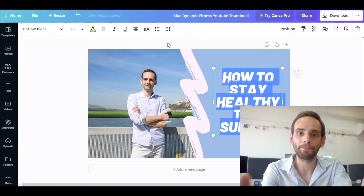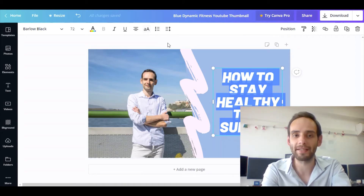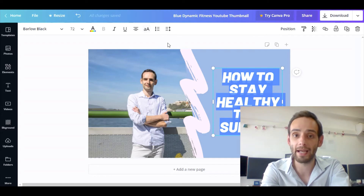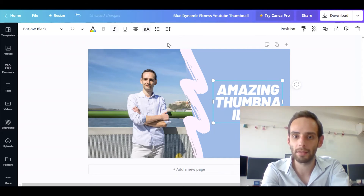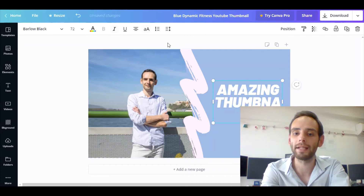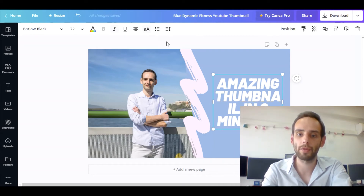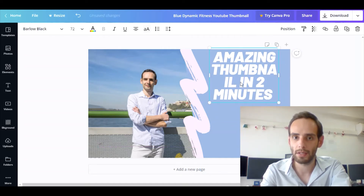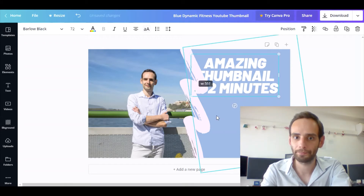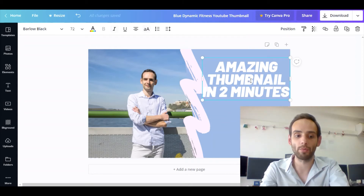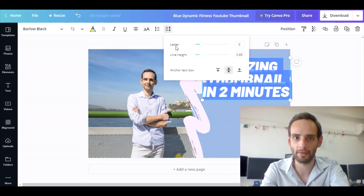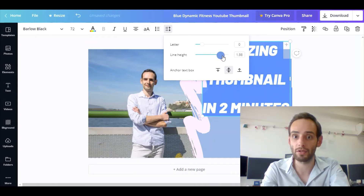That will send it completely to the back. Now here's the text which we can really play with. Remember, a YouTube thumbnail needs to be captivating, and that applies to the text you put as well. I can use something like 'Amazing Thumbnail in Two Minutes.' Now as you can see it's a little bit smaller than we want — it doesn't fill the whole space — so I'm going to click and play with the line height, and as you can see it moves over there.